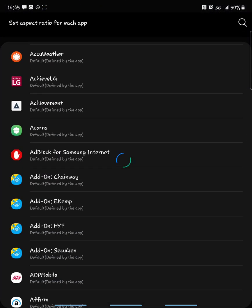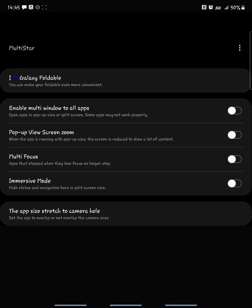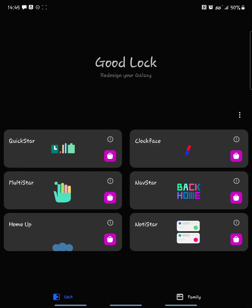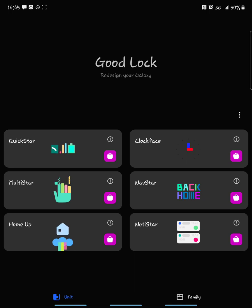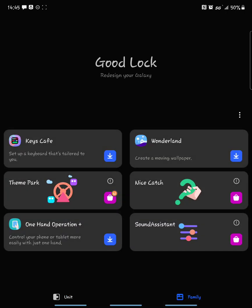GoodLuck is a great app. I like it a lot for all kinds of stuff — you can mess with your UI, navigation, notifications, your clock face. There's also a cool one called Nice Catch.